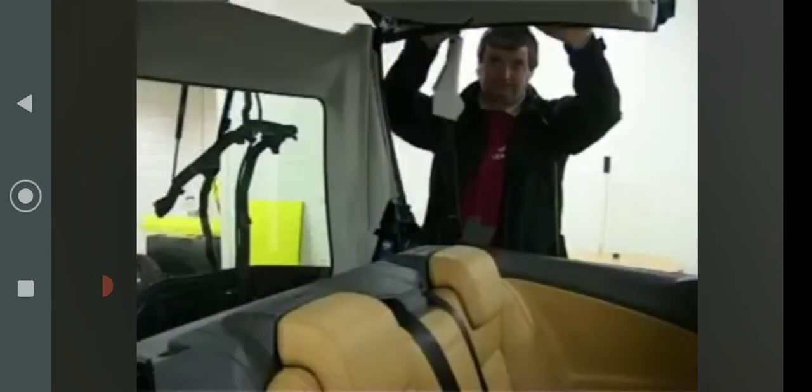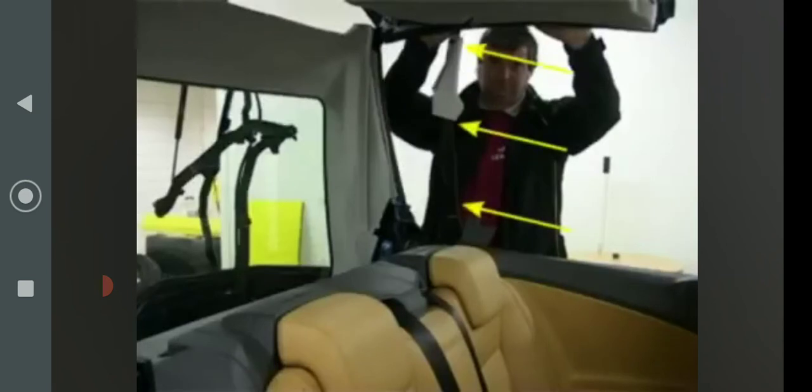Also, be aware that underneath the roof section you are holding, there is a support linkage which can trap your fingers or hands.